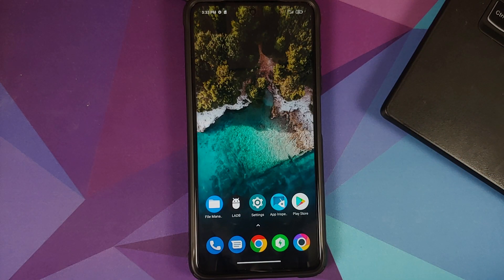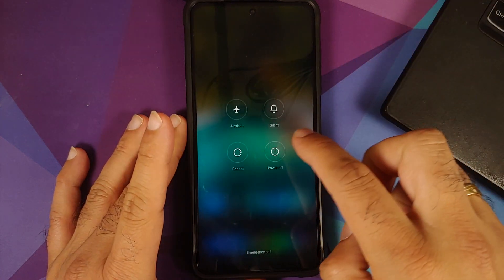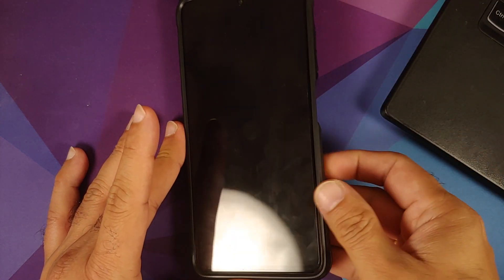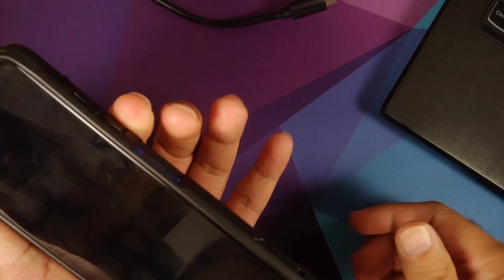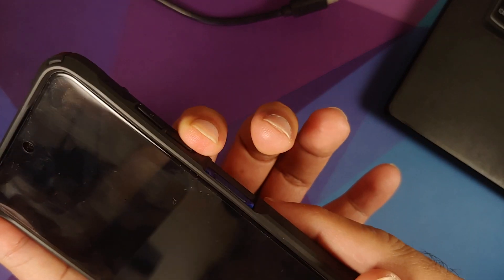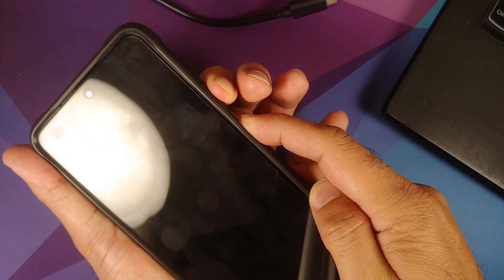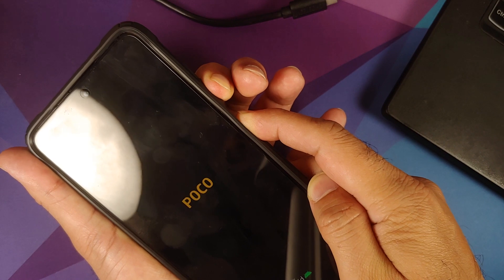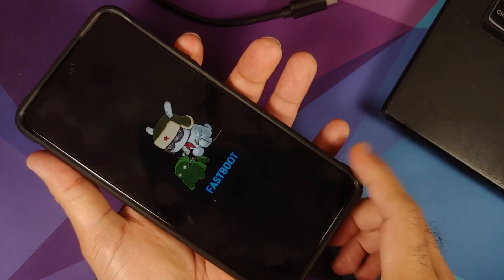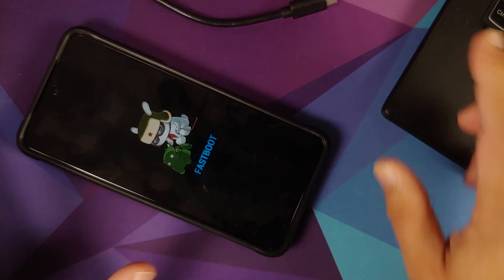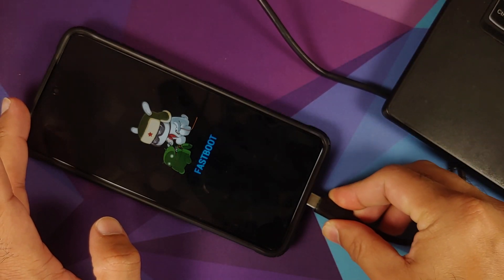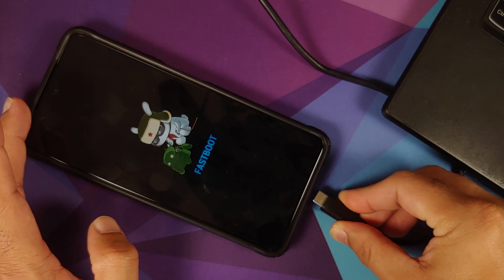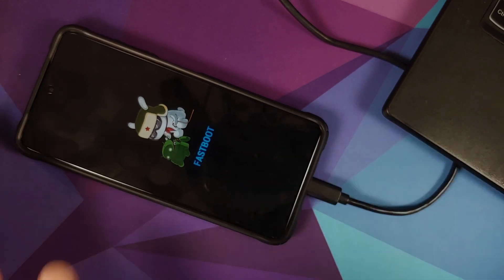Once this is done we can go back to the home screen. At this point we need to turn off our phone. Once you have turned your device off, press and hold volume down and power button at the same time till you see the fastboot logo. There it is, we are now in fastboot mode. What we need to do next is connect our phone to the computer using a USB cable and then the next steps will be on the computer.